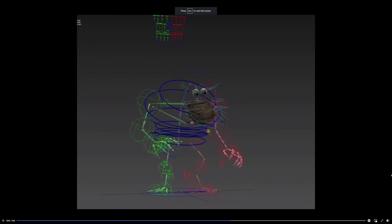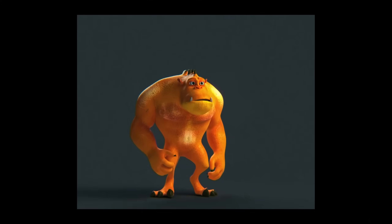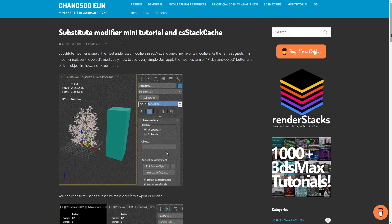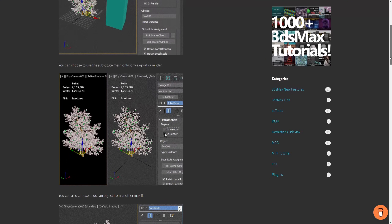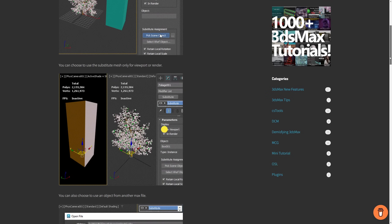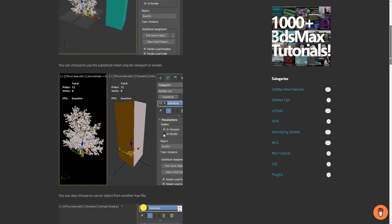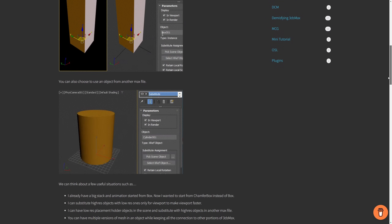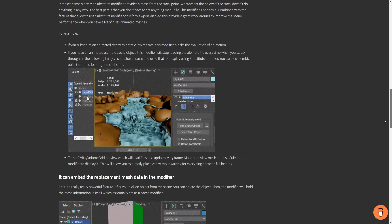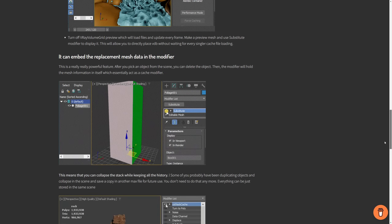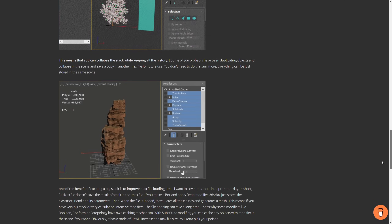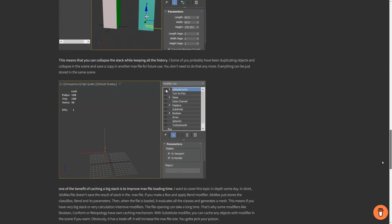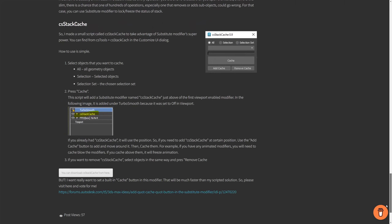Norberto Aguilera did a new animation with a very old rig from Borneal that you can still download for free — links on the video description. Changsou Eon created a script to use the Substitute modifier on multiple objects. He also provides a very clever use case for this modifier: you can use it to swap one object for another, but because it stores all the geometry inside the modifier, you can also use it as a cache modifier. You can collapse the stack modifiers below it without deleting them, accelerating scenes a lot — very worth it.